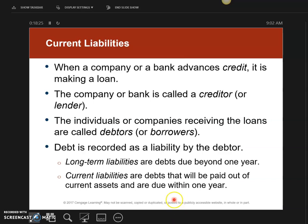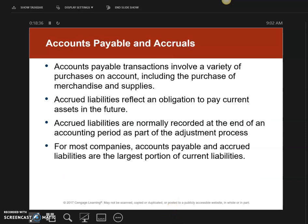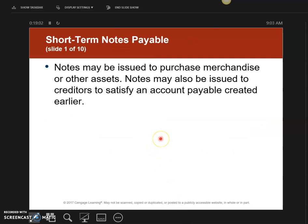This chapter will be very similar to Chapter 8, which had to do with receivables — people I owe money to. It's almost exactly like that, but just a little bit different. In this chapter, we're going to talk about accounts payable, which are when you owe a supplier money, and accrued liabilities — the obligation to pay current assets in the future. We're going to start with accounts payable and short-term notes payable.